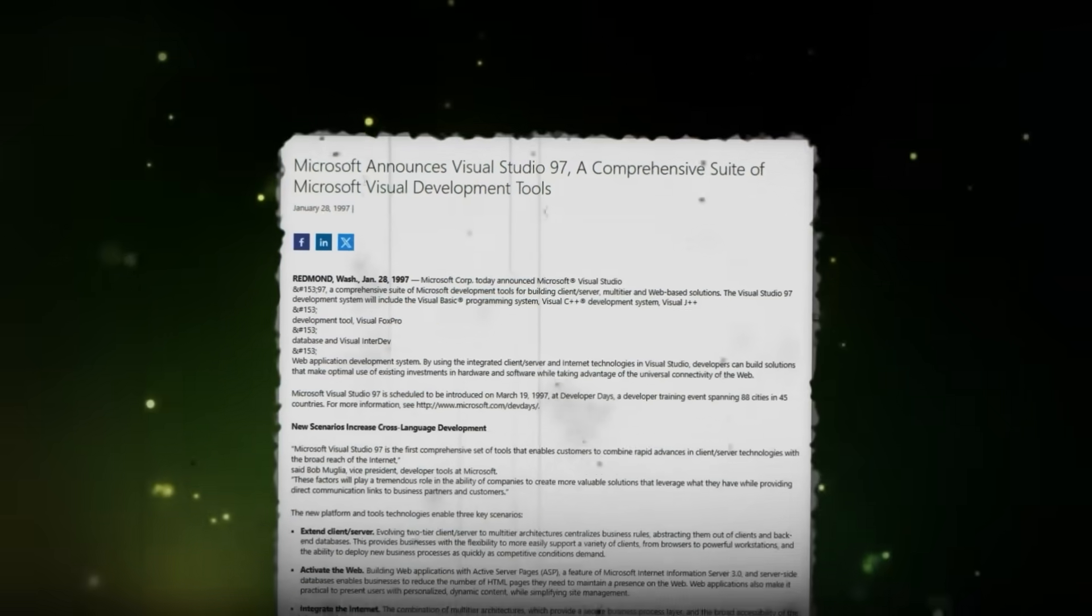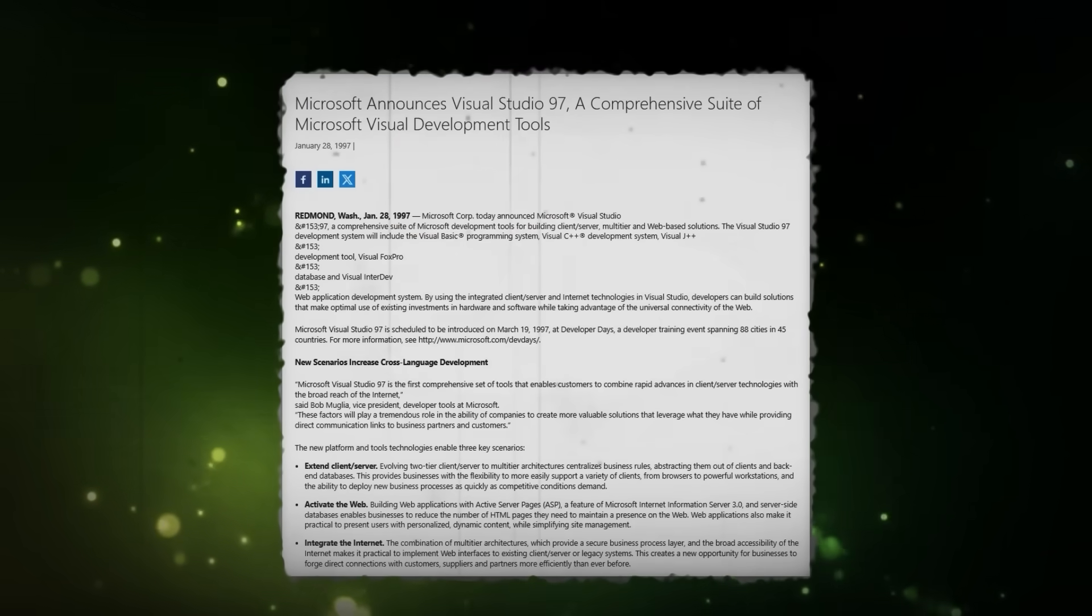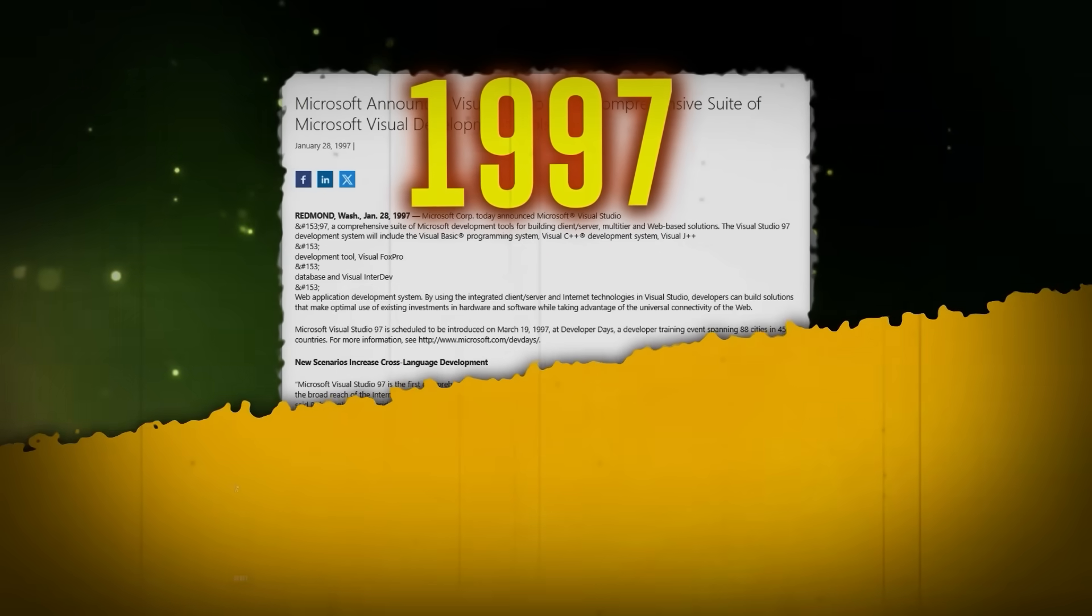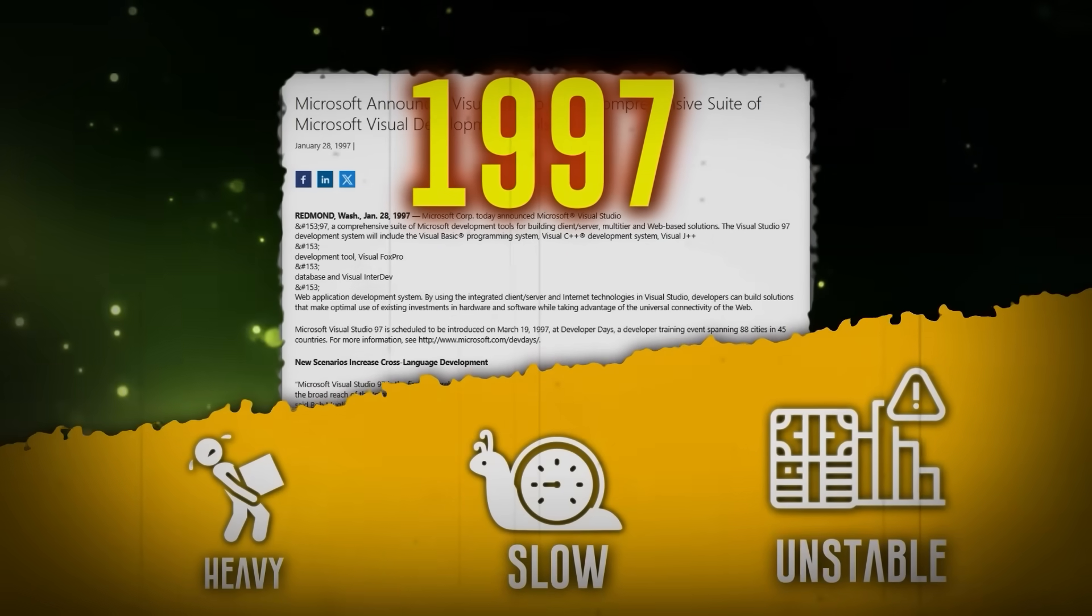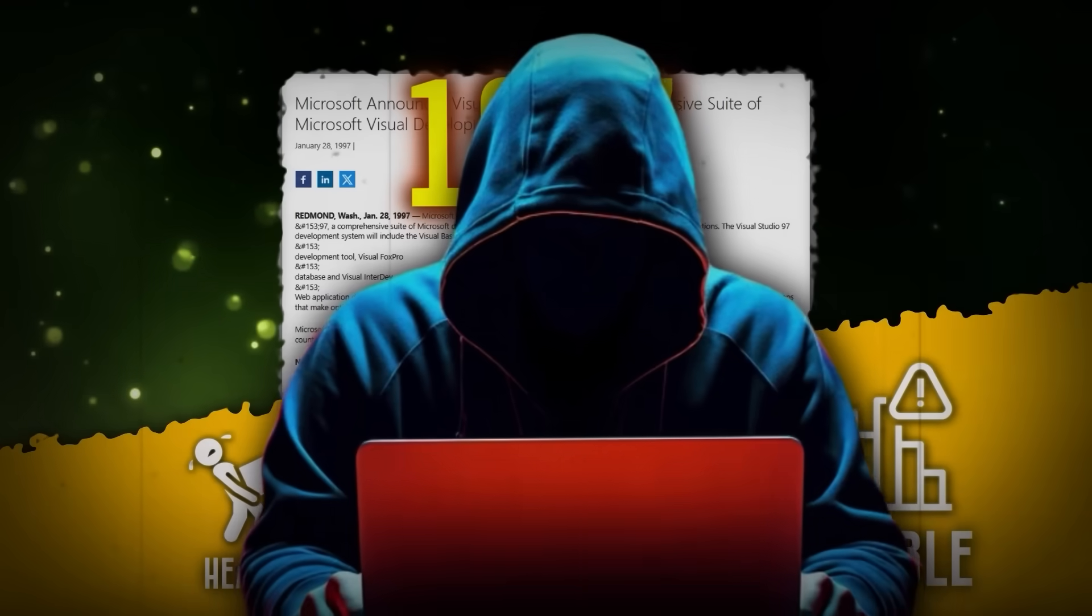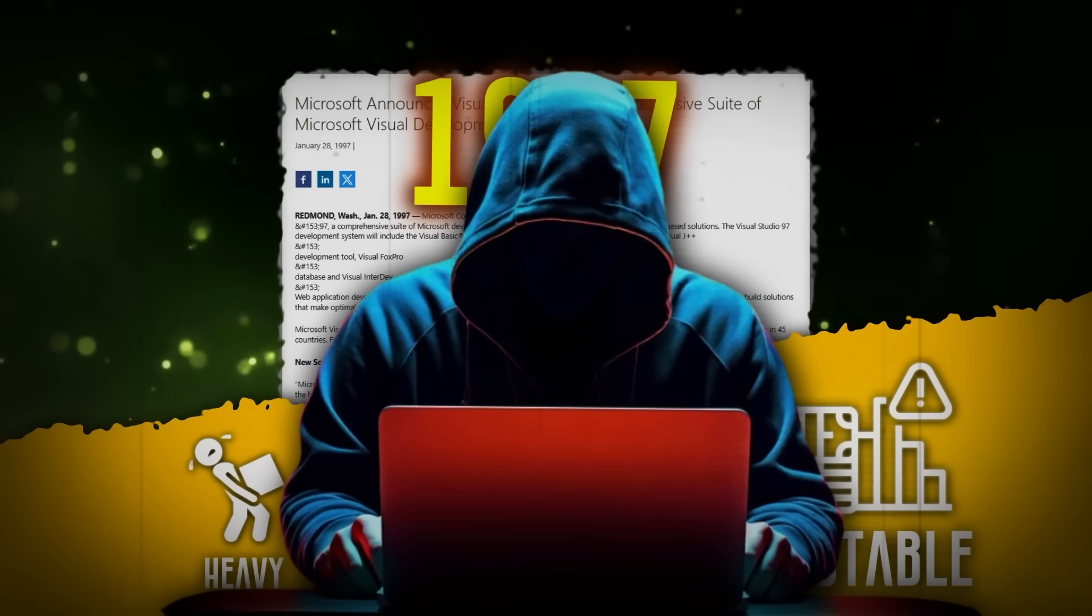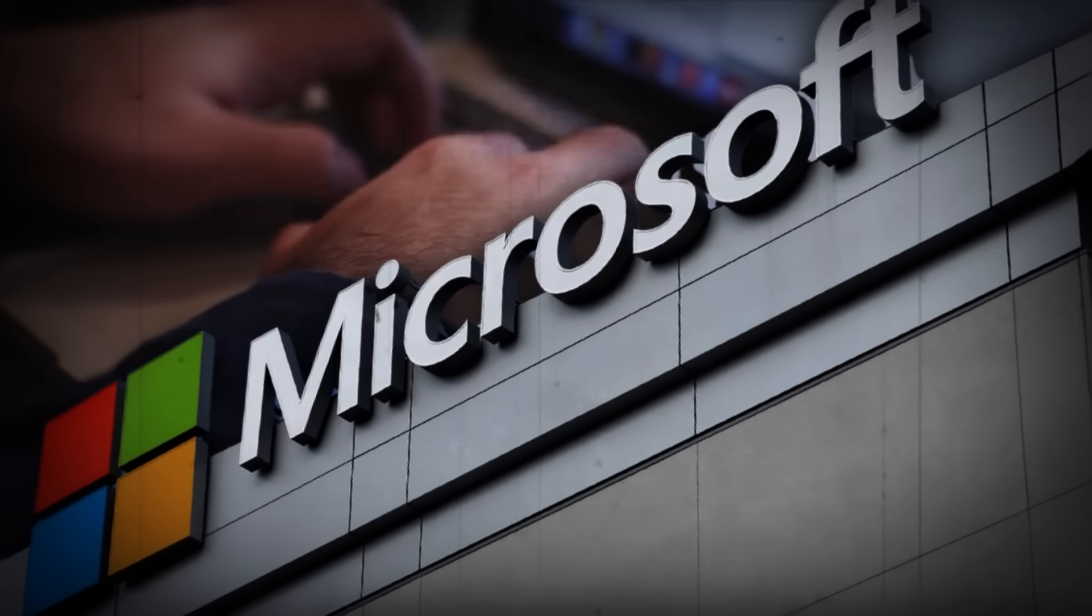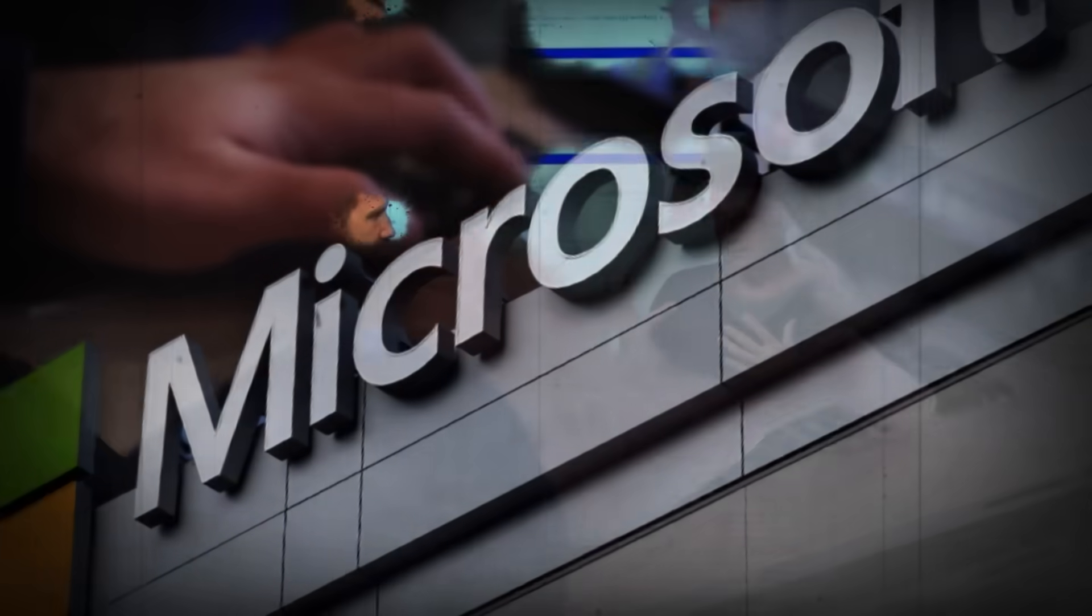Microsoft had already developed an integrated development environment back in 1997, but it was heavy, slow, and unstable, used primarily by developers within the company. In 2011, Eric Emmer, a key figure in software development, joined Microsoft after leaving Eclipse in 2010.